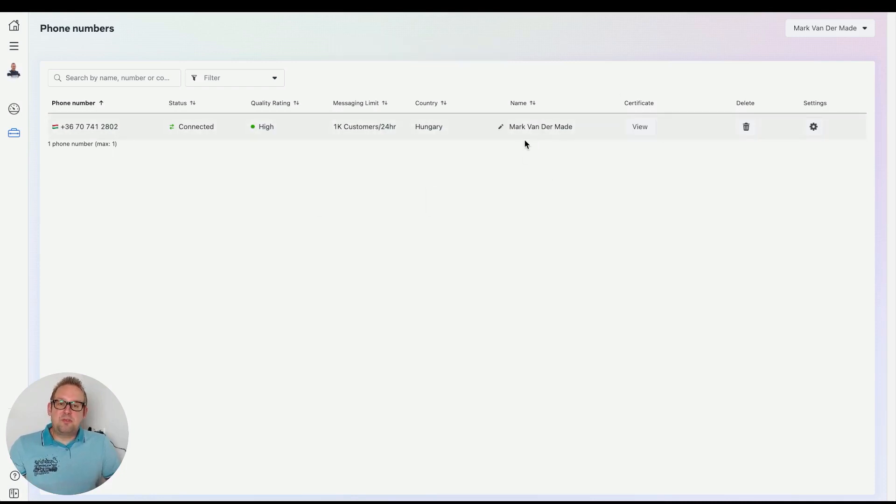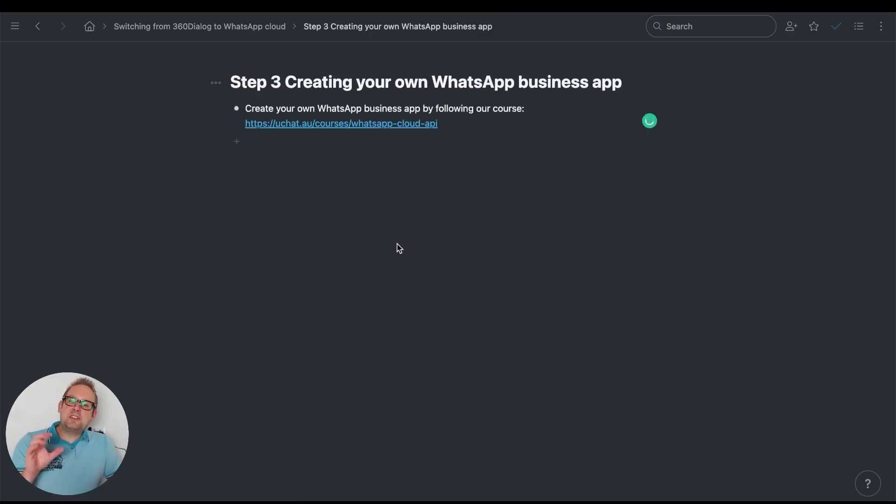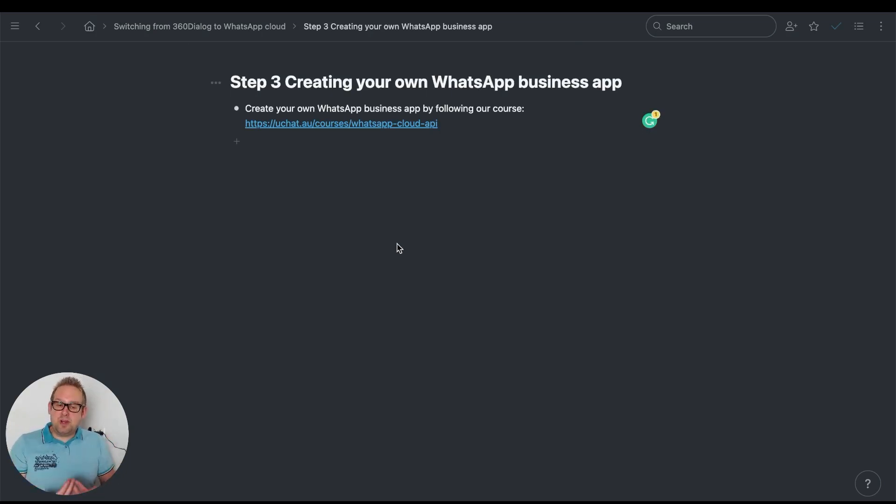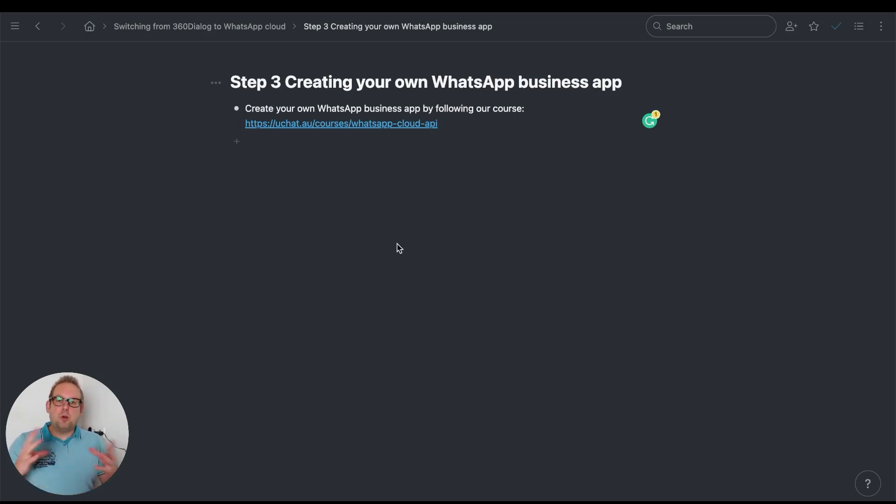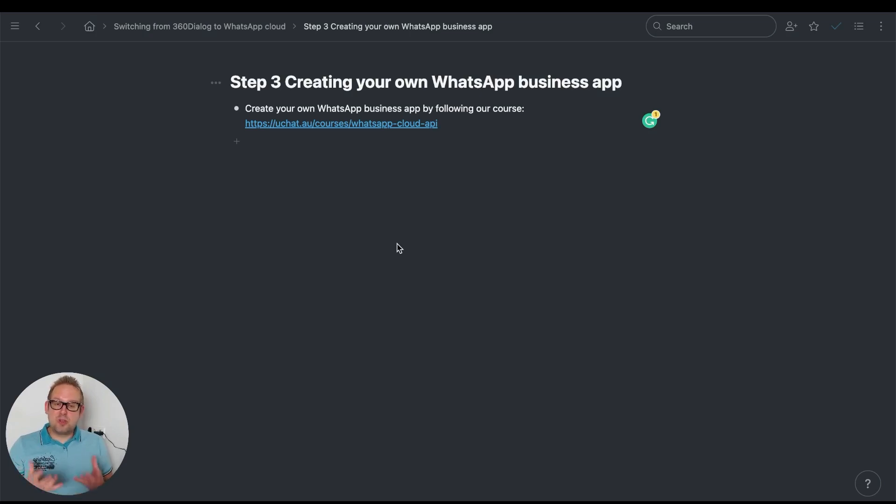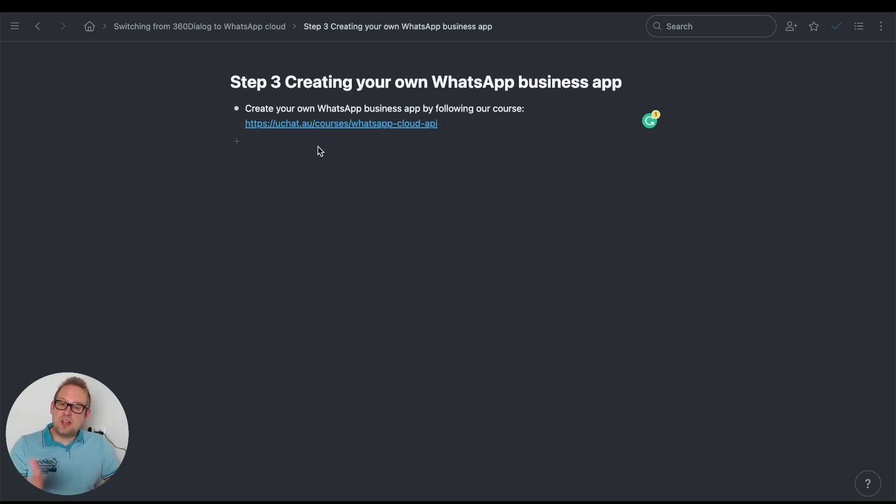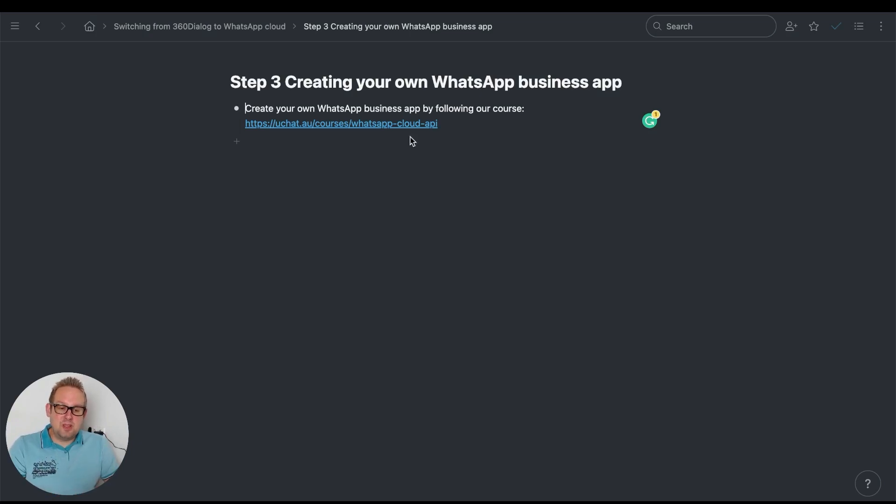Once this is verified, you can go to the next step, which is to create your own WhatsApp Business app—your WhatsApp Cloud app. I'm not going to cover how to create the app because we have a good WhatsApp Cloud course created by Matthew. You can follow it by going to uchat.au/courses/whatsapp-cloud-api.